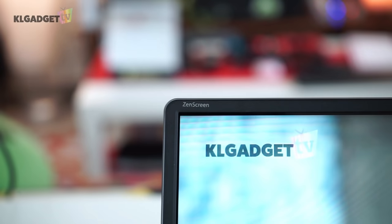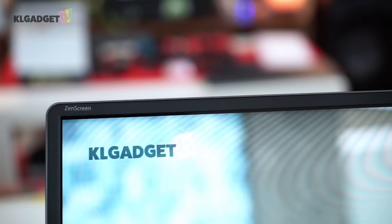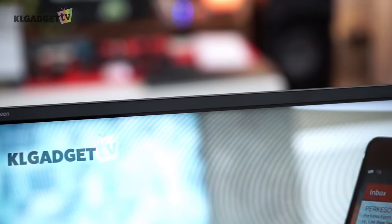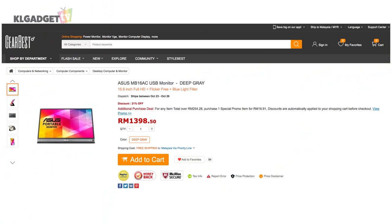The Asus ZenScreen isn't available for purchase in Malaysia. However, if you're interested, you can purchase it through our friends over at GearBest, which I'll leave the link in the description down below.